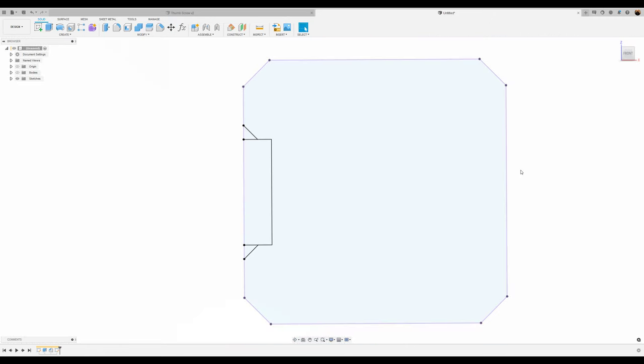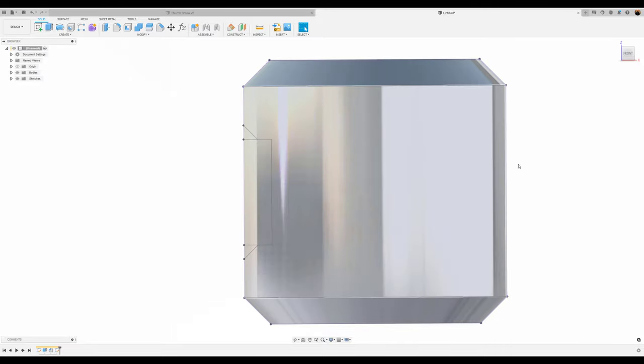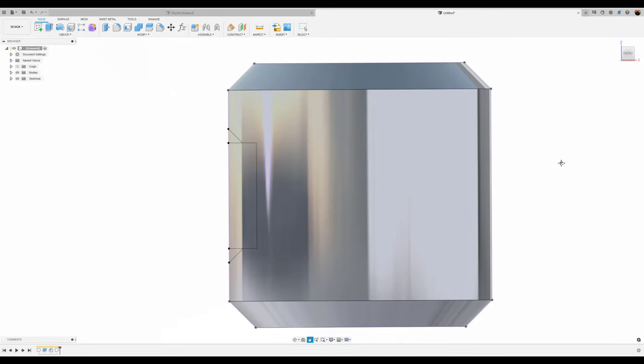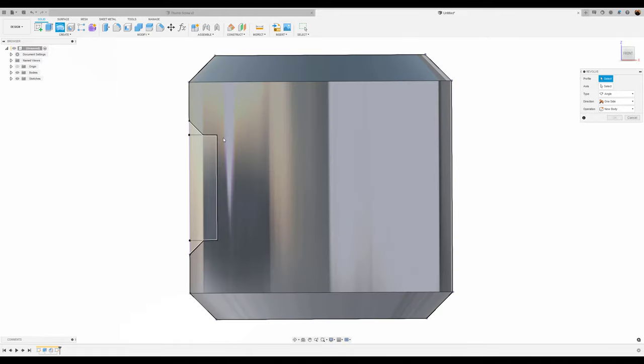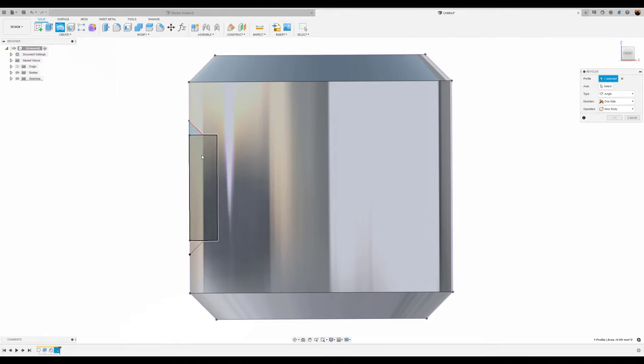I'm going to go ahead and finish the sketch. We're going to turn back on the body. We're going to do a revolve.